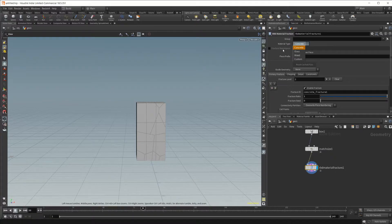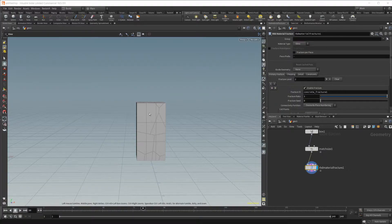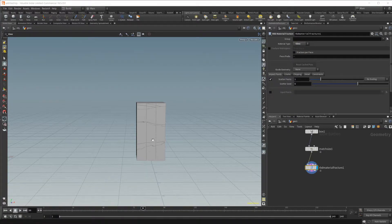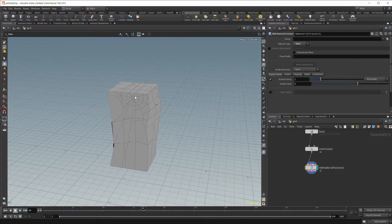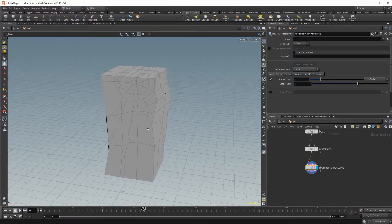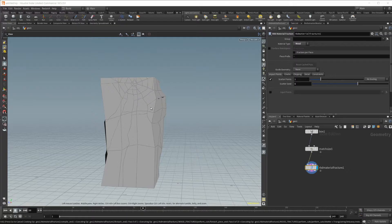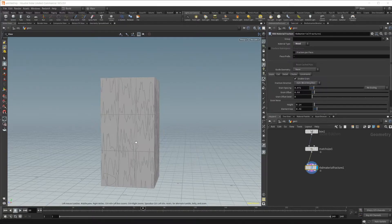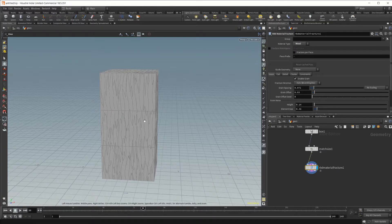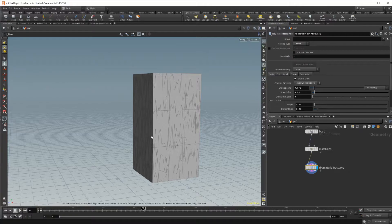There are a couple of different default material types: concrete, glass, wood, and you can also do custom materials. If you switch to glass, you'll see some spiderwebbing going on, like you would see if something were to impact glass and it were to shatter. If you look at wood, you'll see some wood grain going on, and you can see that it would splinter if broken, like wood actually does.